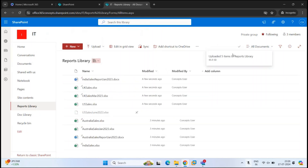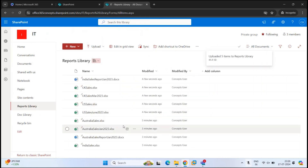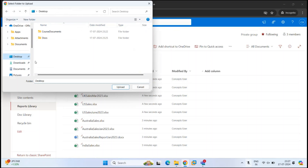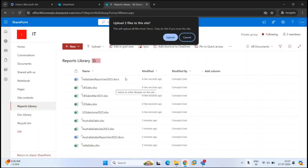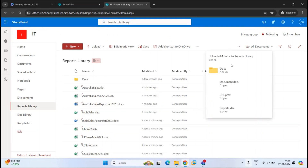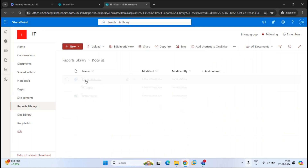You can see five items are being uploaded and all the files are uploaded successfully. In the same way, you can upload folders within a document library. Click Upload, click Folder, and go to the location where the folders are. I have a folder that contains a couple of files. Select the folder and click Upload. You can see one item is being uploaded and the three files inside that folder have been uploaded. Click on the folder and you can see three files are uploaded along with the folder.